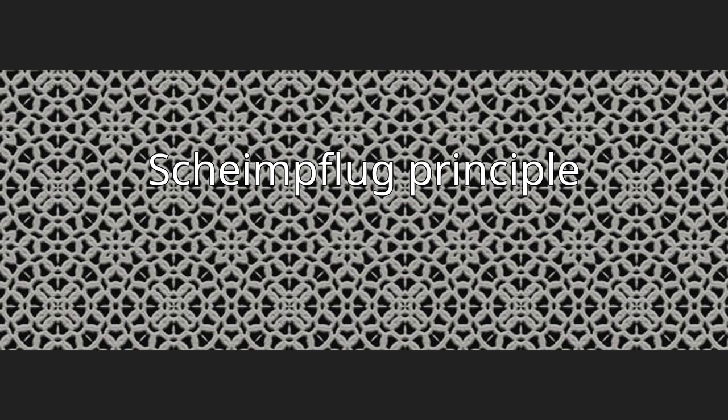and the image plane of an optical system such as a camera when the lens plane is not parallel to the image plane. It is applicable to the use of some camera movements on a view camera.